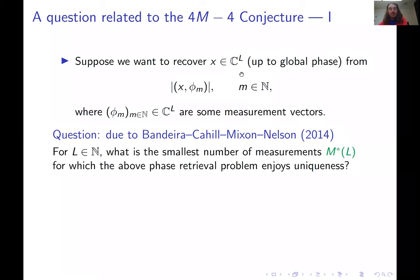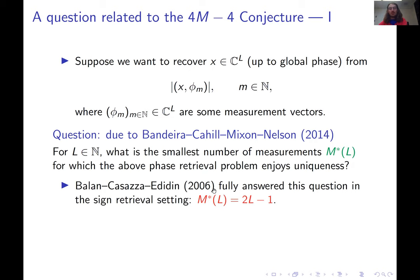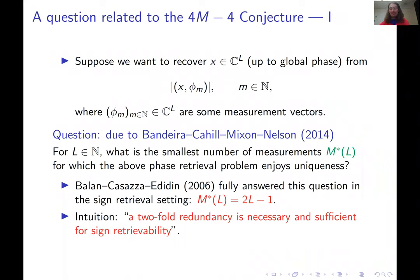Interestingly, in the sign retrieval setting — where you have real vectors instead of complex vectors — the answer has been known since 2006, given by Balan, Kazatz, and Edidin: m*(L) = 2L − 1. This is the core of a well-known intuition in phase retrieval: a twofold redundancy is necessary and sufficient for uniqueness in sign retrieval.